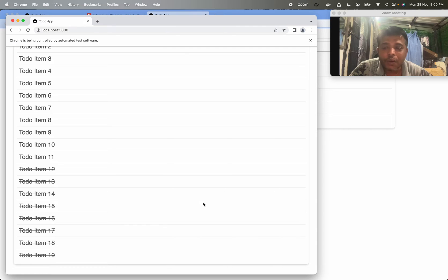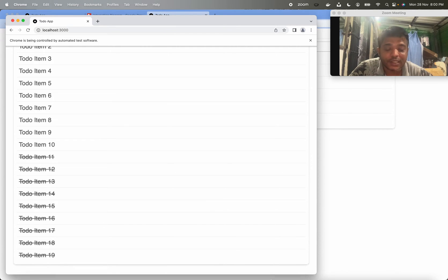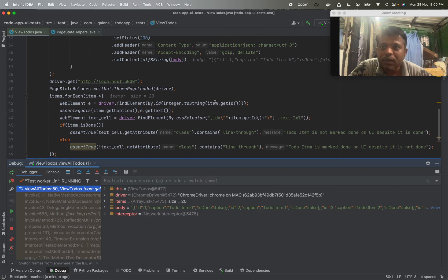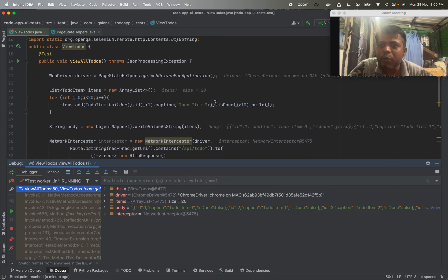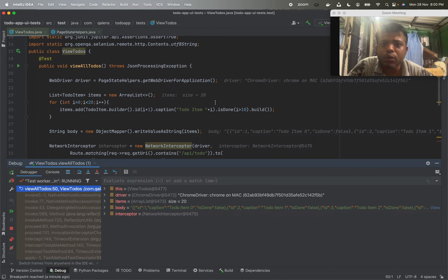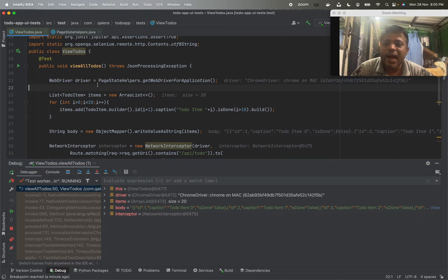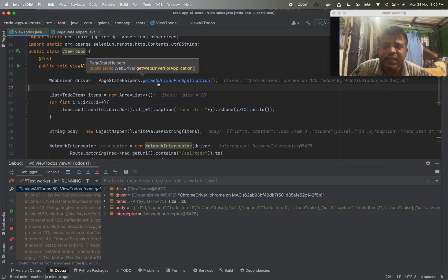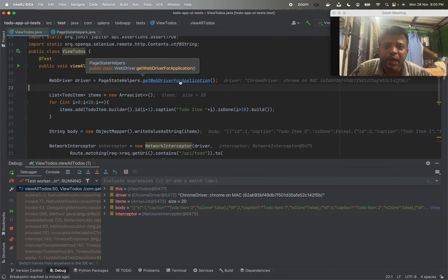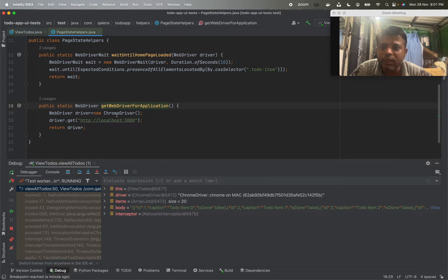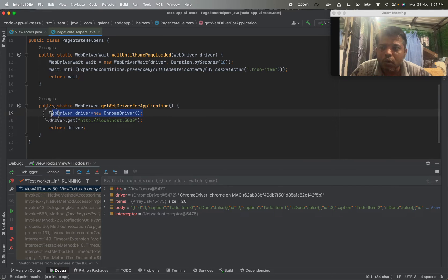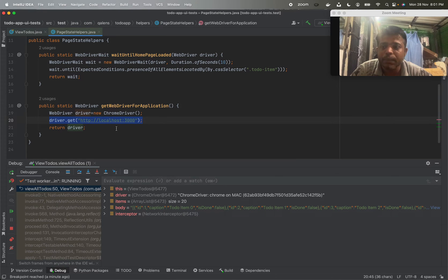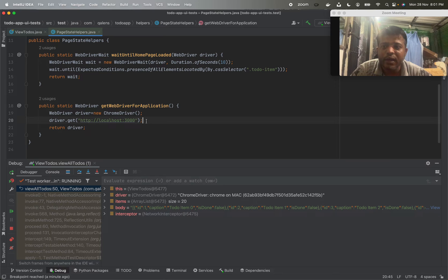And now let's see how the code is doing all of these things. I am going to walk you through the code. First thing first, I created a driver with PageStateHelpers.getWebDriverForApplication. I have written this method which just returns new ChromeDriver and fires the page URL. So localhost:3000 was the page URL.